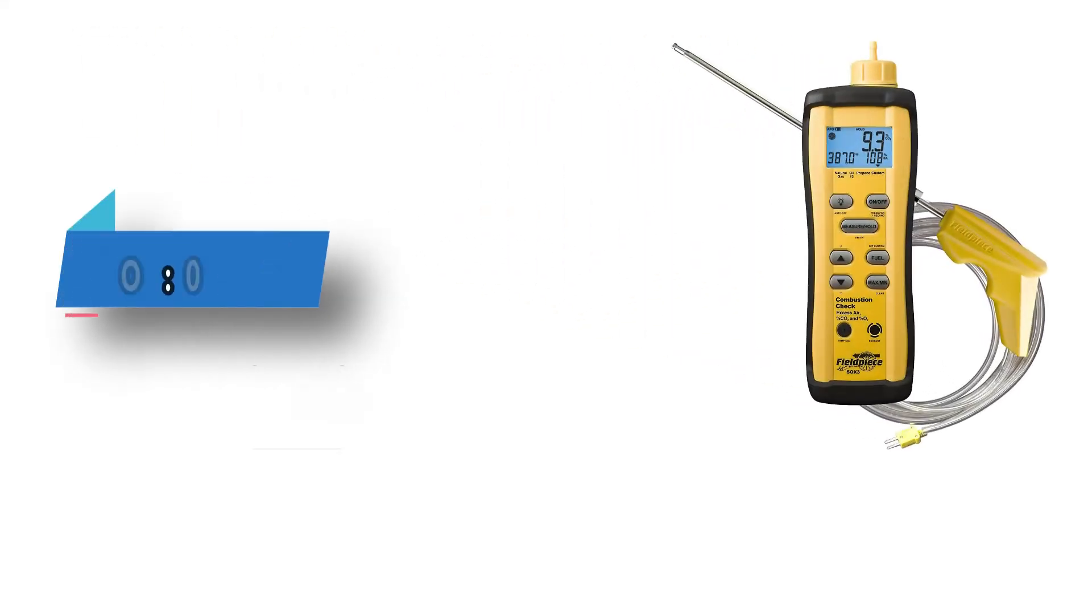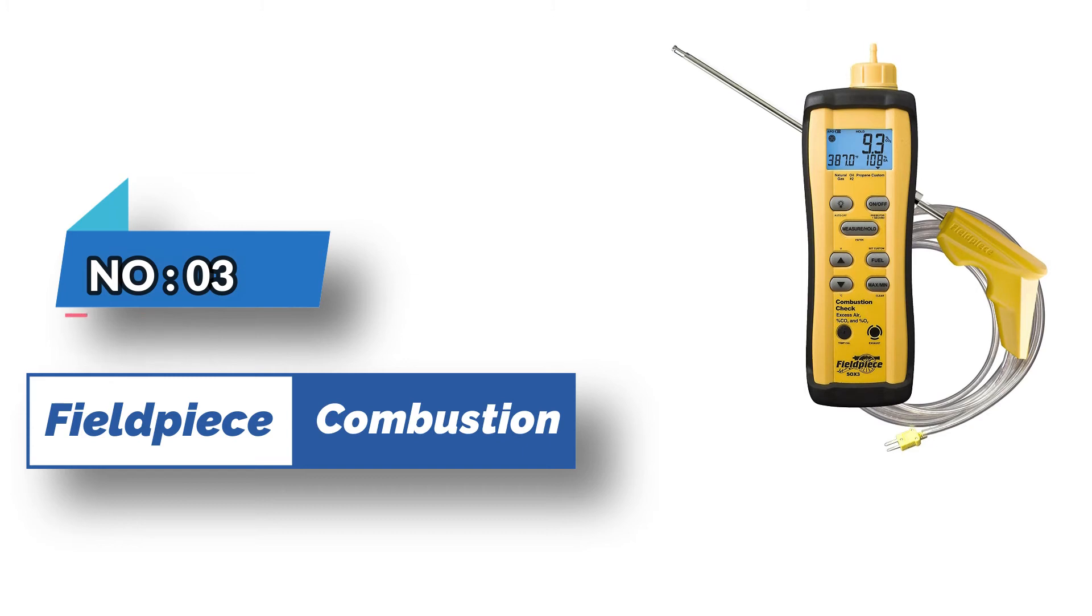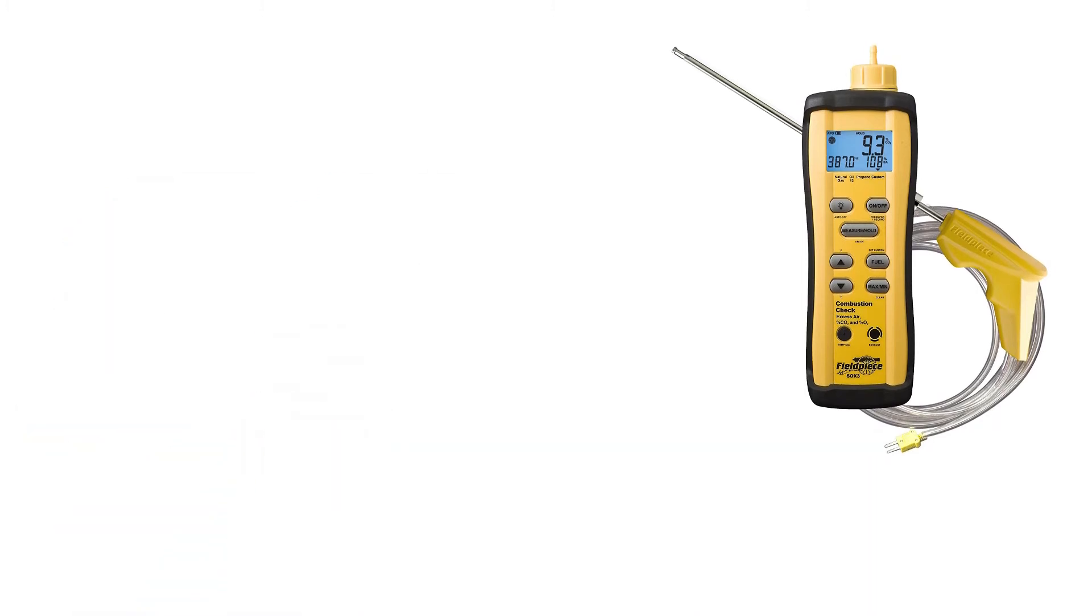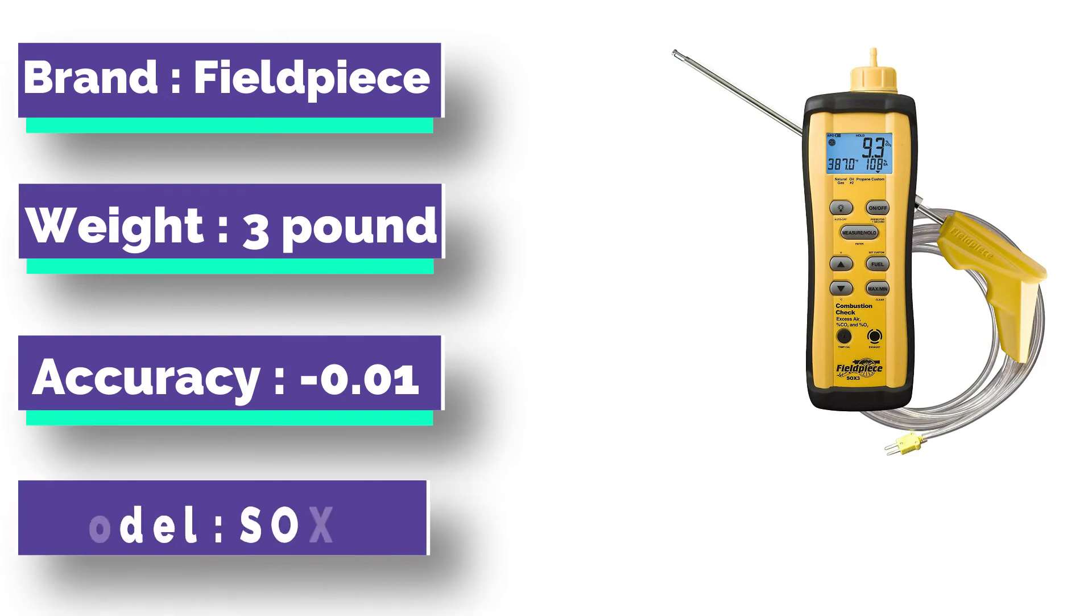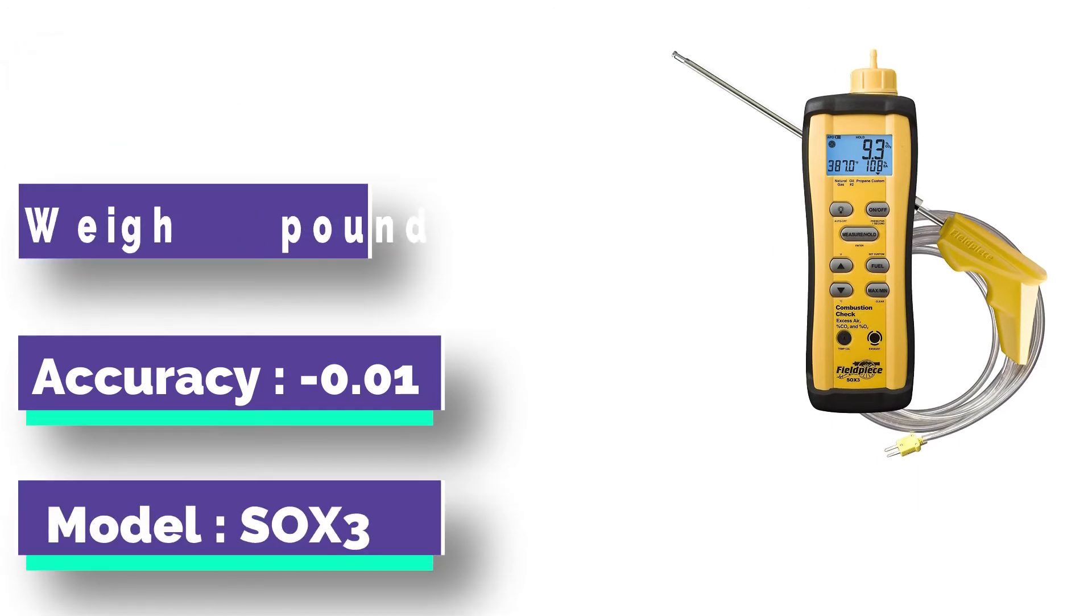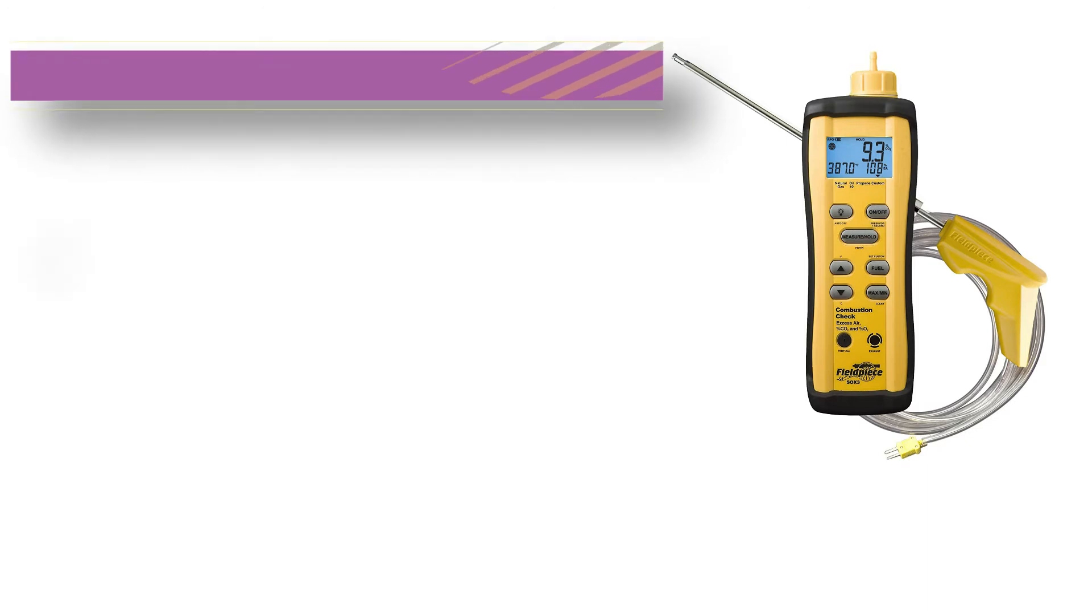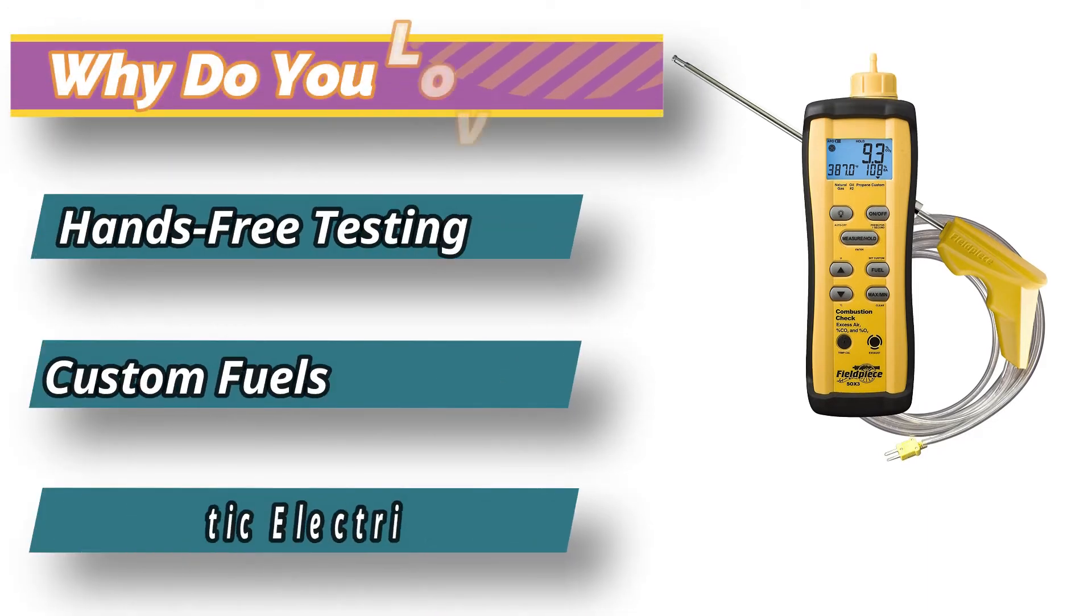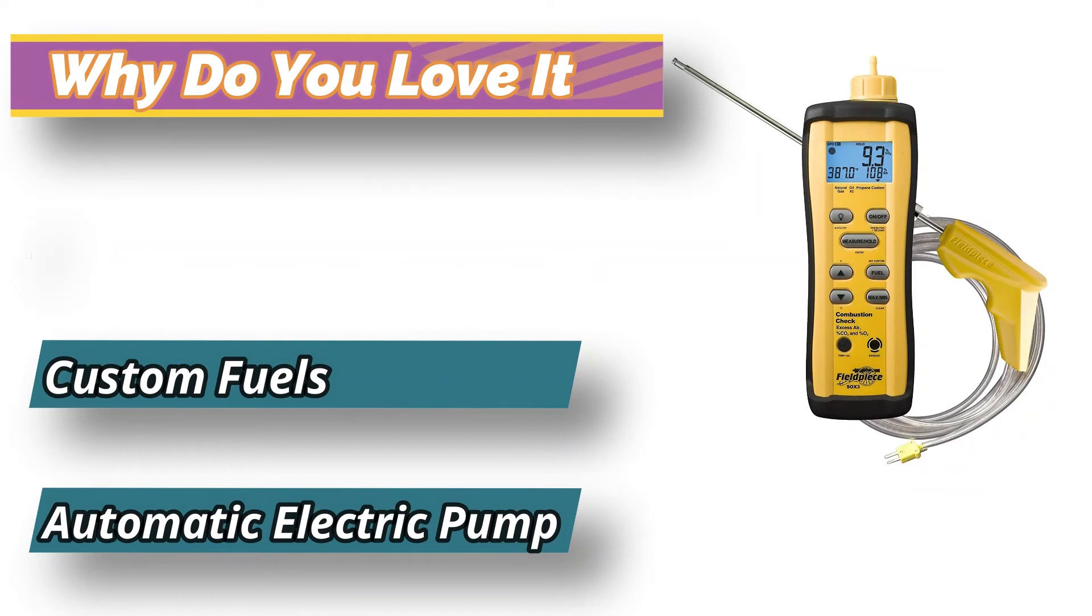Number 3: Fieldpiece Combustion Analyzer. It is a great tool to tune furnaces easily when you don't need a complete combustion analysis. The device is designed for HVACR pros since it offers all essential measurements required to adjust different combustion equipment.